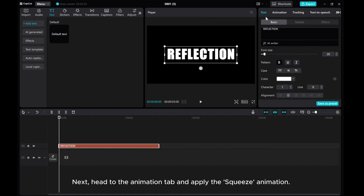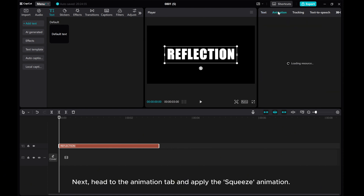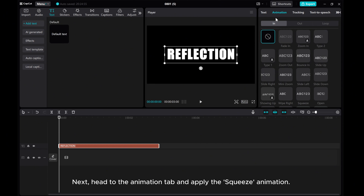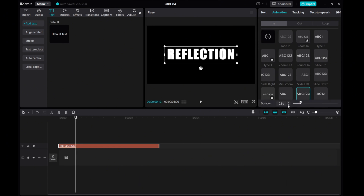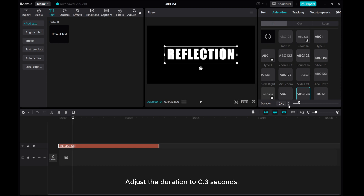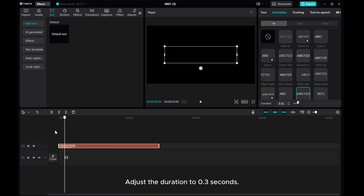Next, head to the Animation tab and apply the Squeeze animation. Adjust the duration to 0.3 seconds.